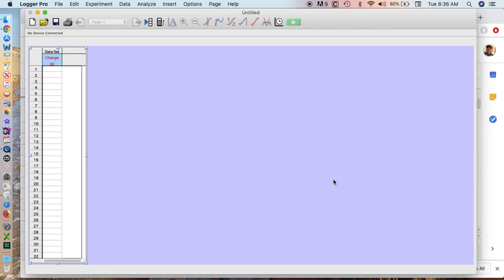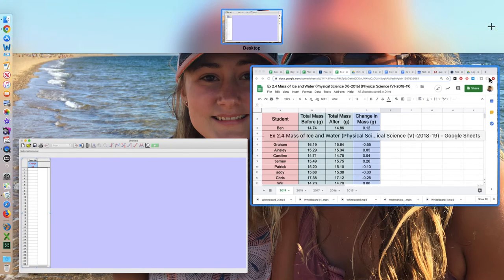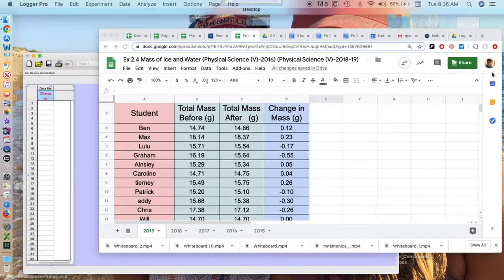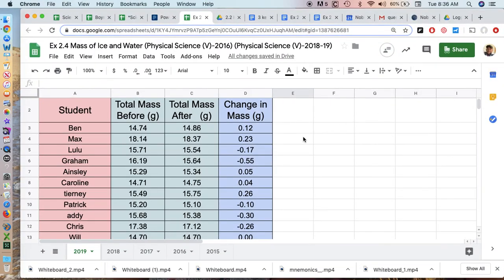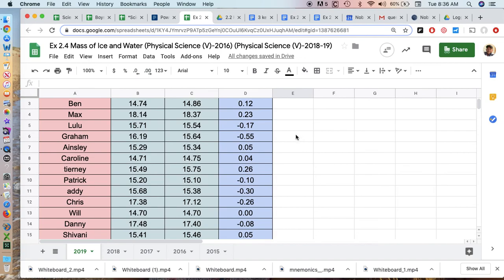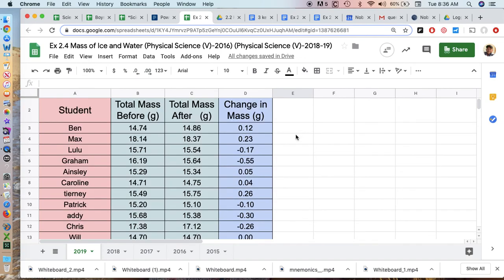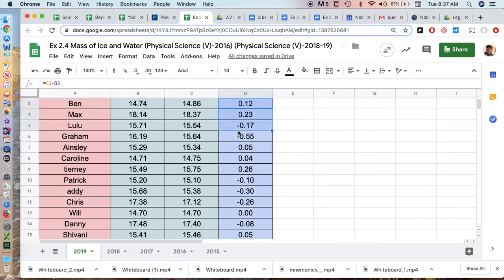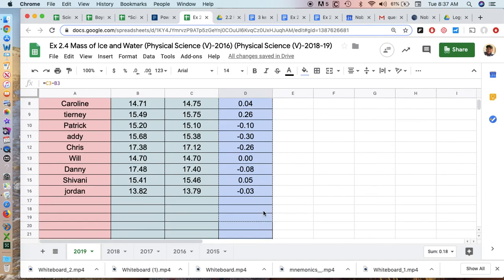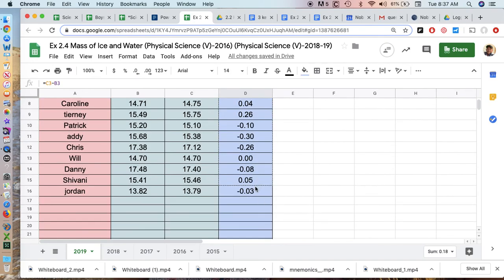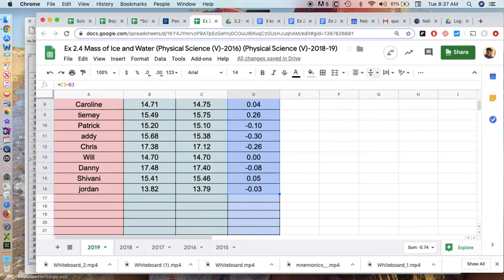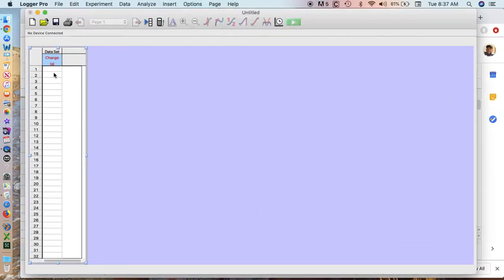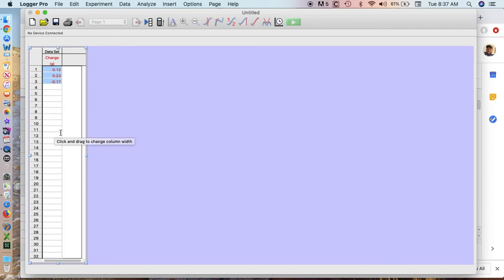What you're going to do now is enter some data. The easiest thing is to go over to your data table in Excel, select the data points, copy them, and then paste them. It should paste all of the ones that you copied.